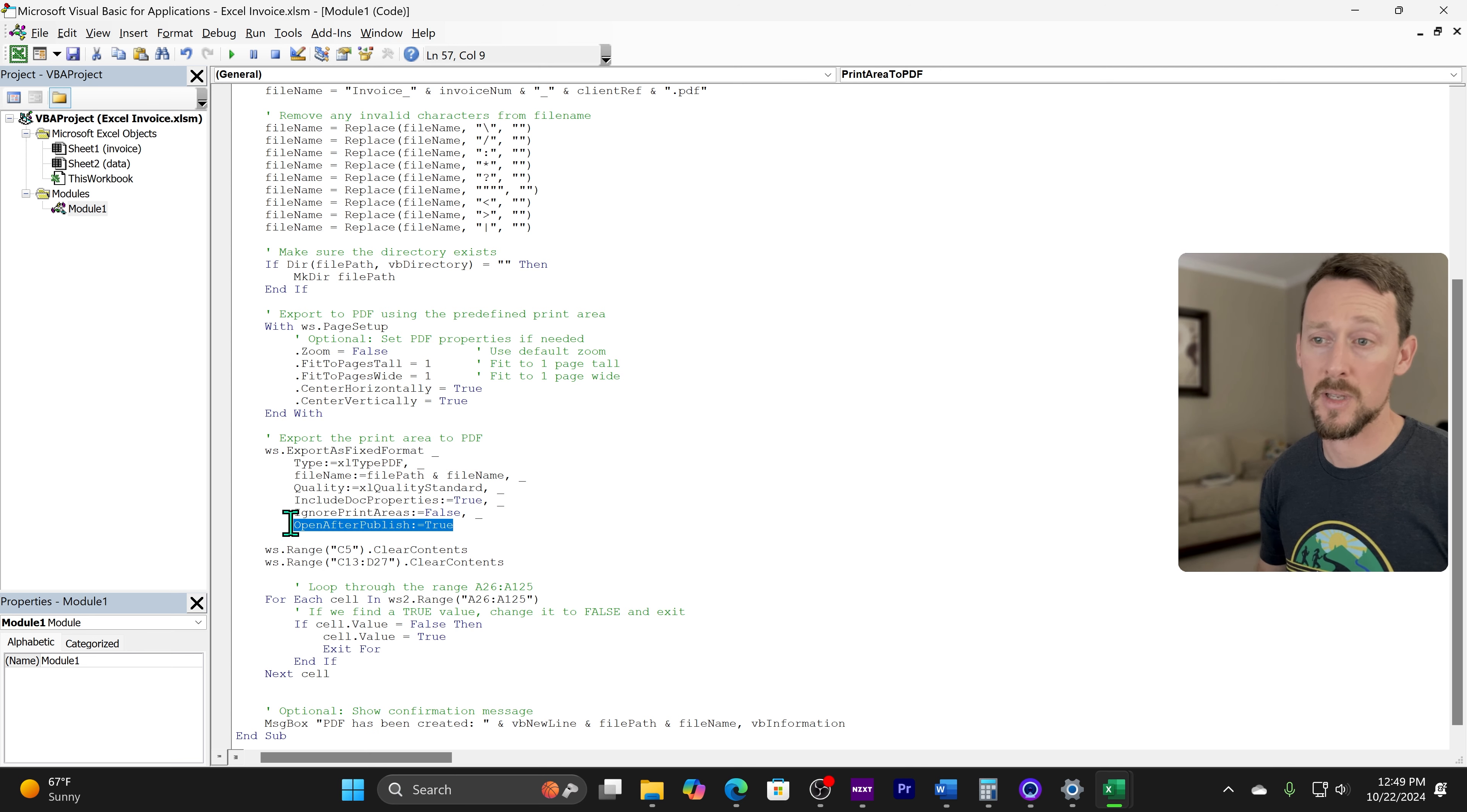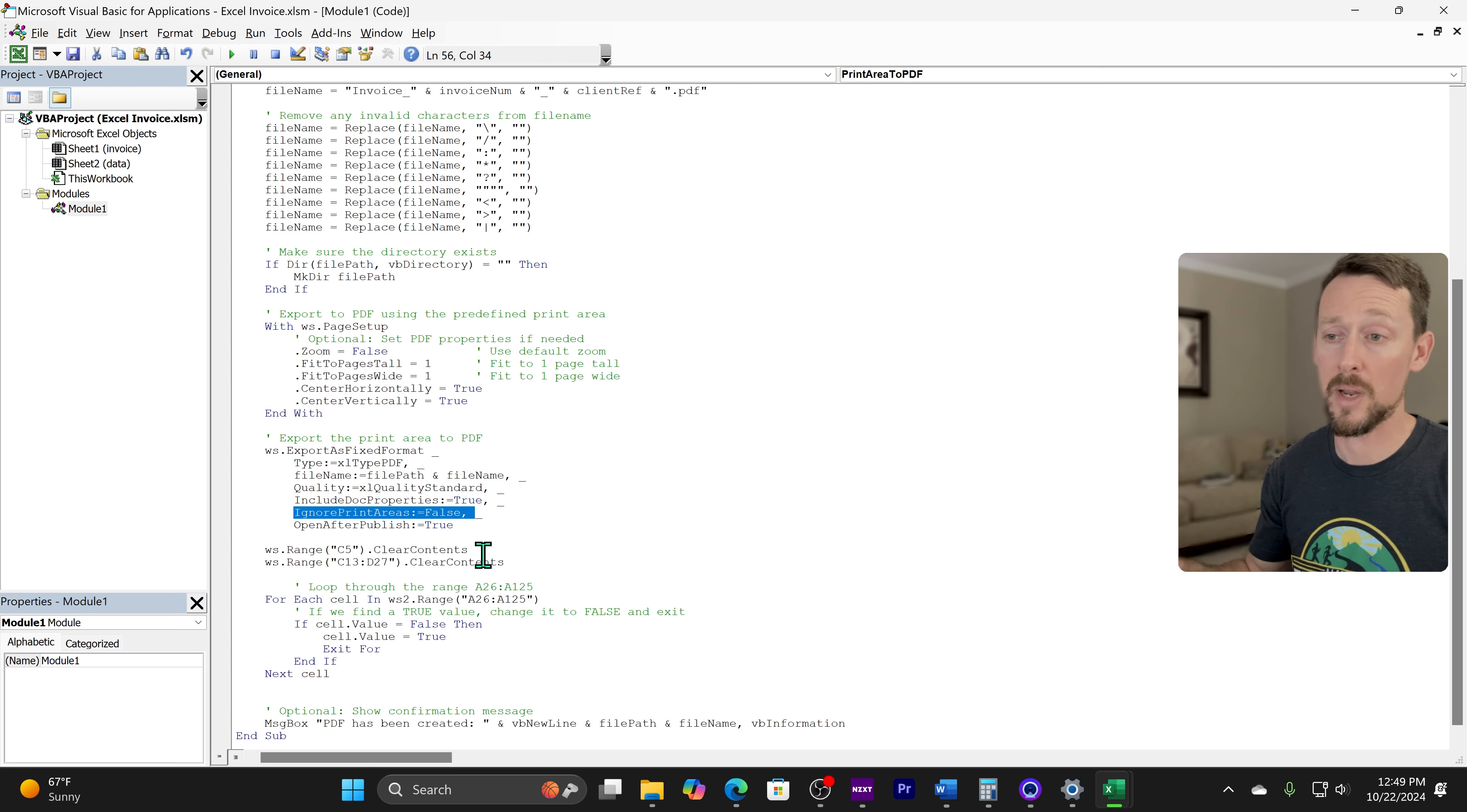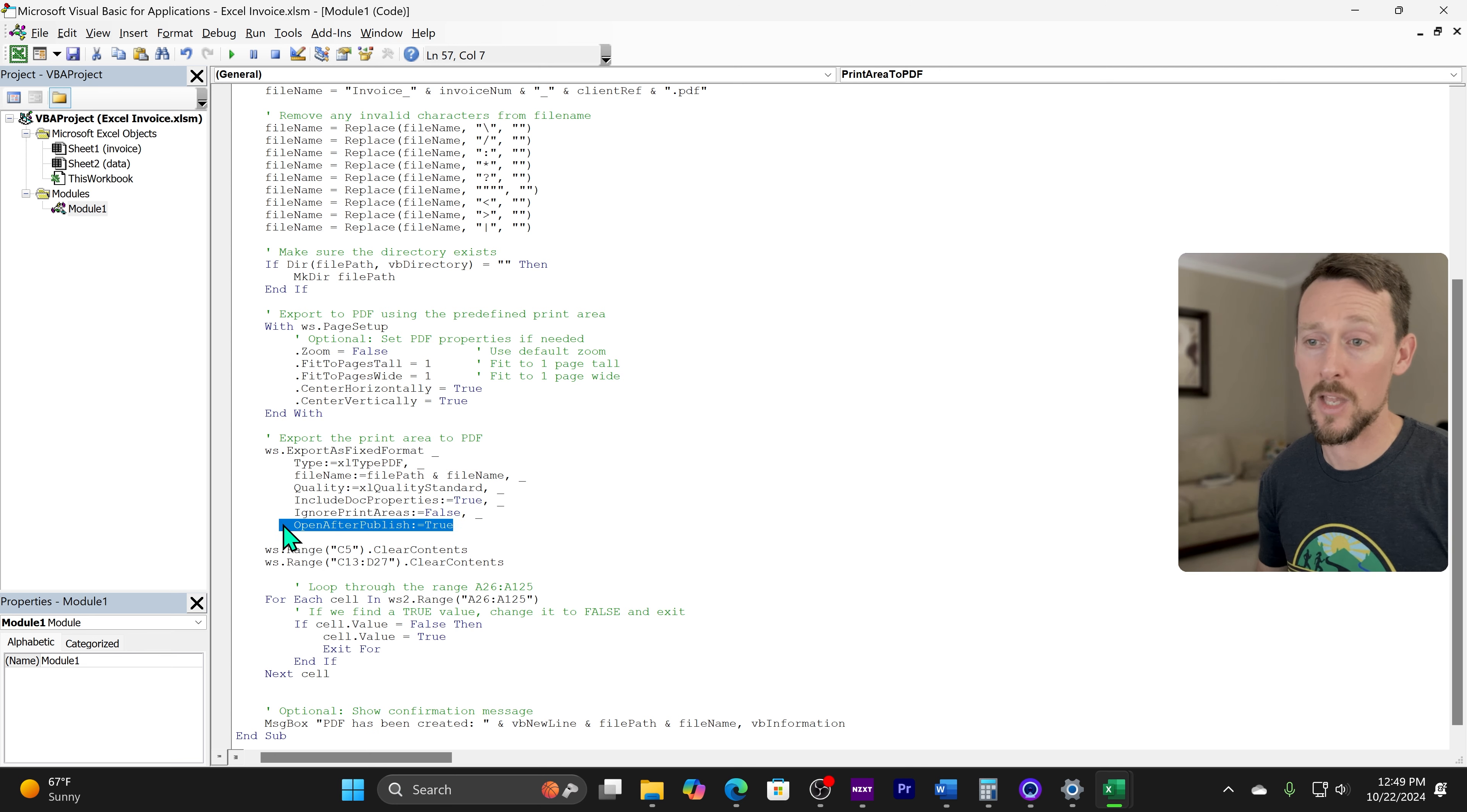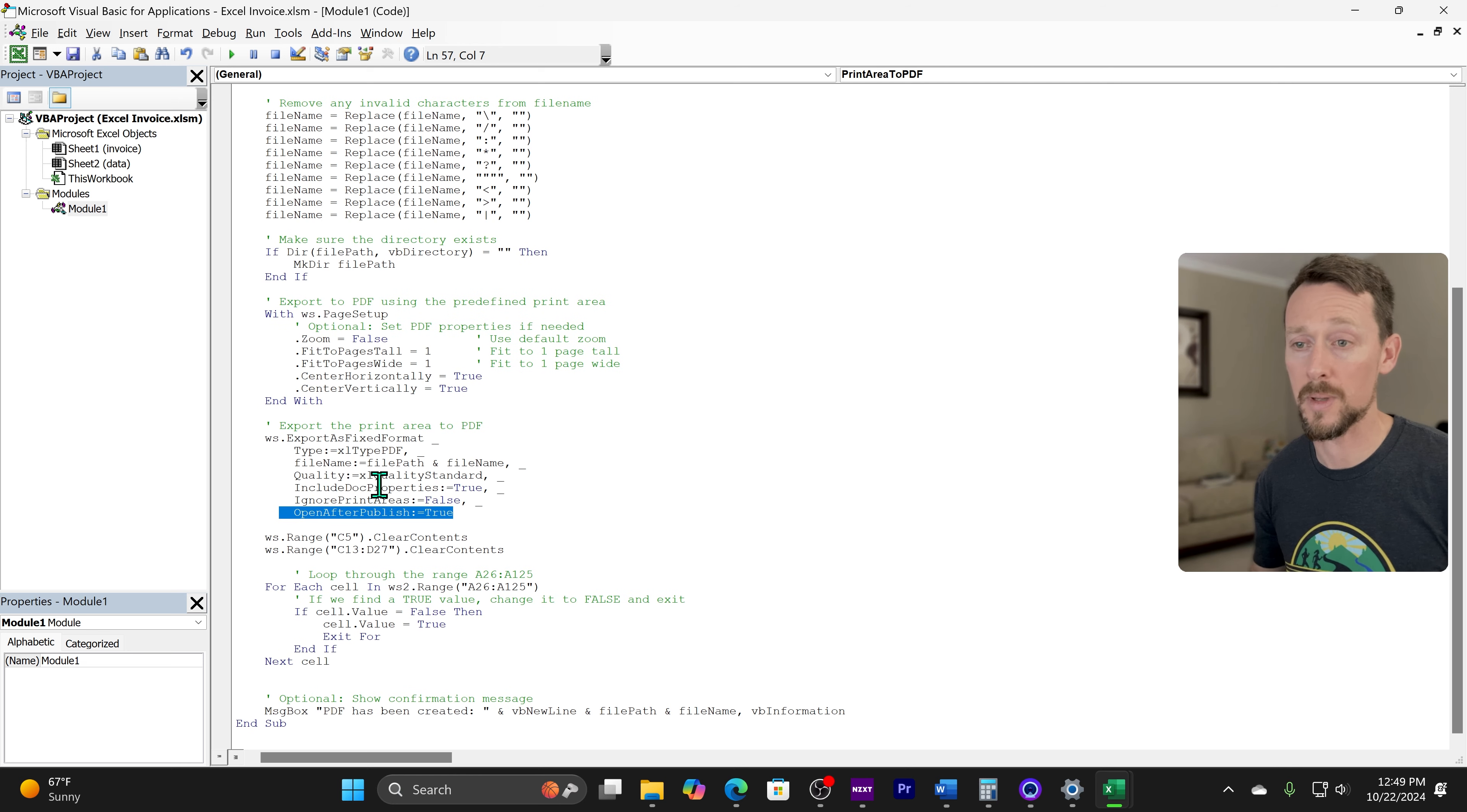And we're just going to let that be included in the PDF options. And then the last two are self-explanatory. Ignore print area is false. So that's saying, hey, use the print area, which we did, and then open after publishing true so we can see it right after it opens.